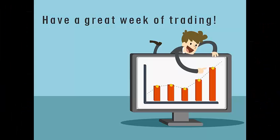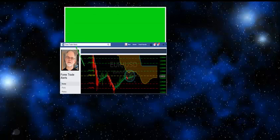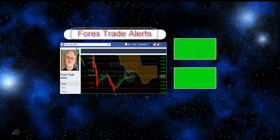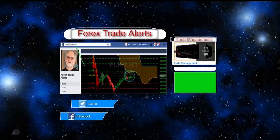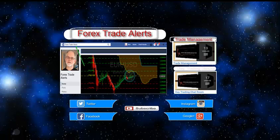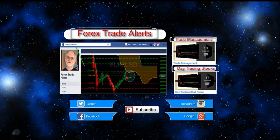You can also find us on Facebook — just search for Forex Trade Alerts — and there are videos on the YouTube channel that you can watch as well. Thanks.